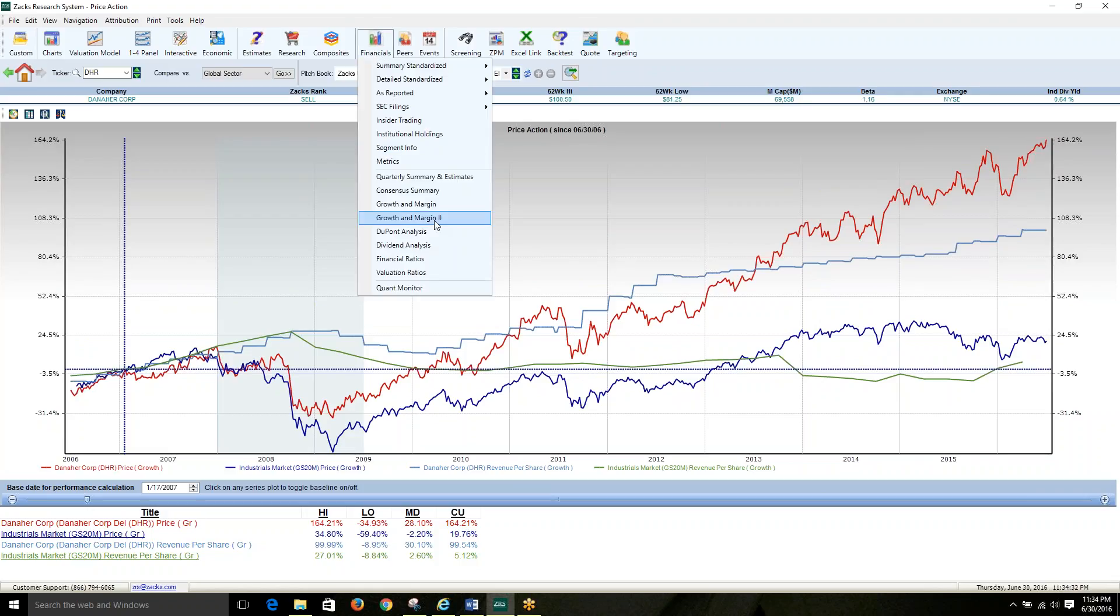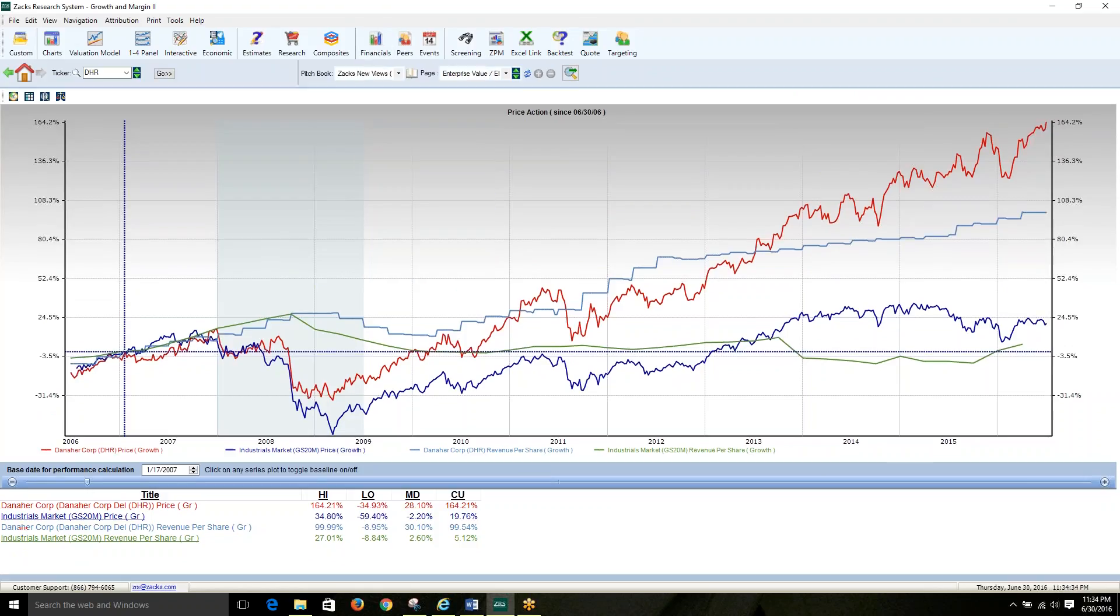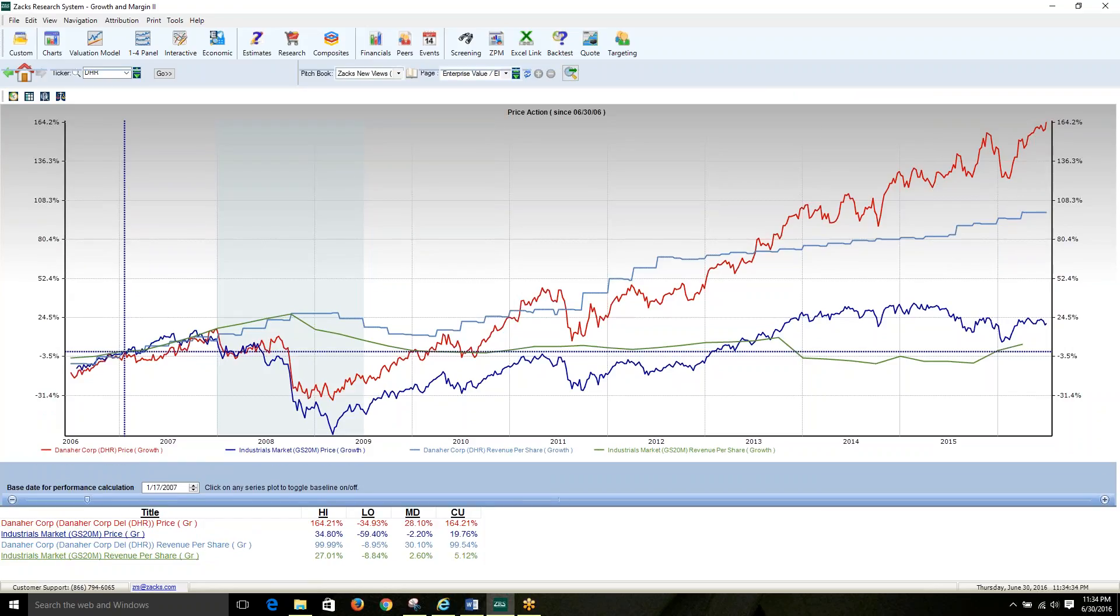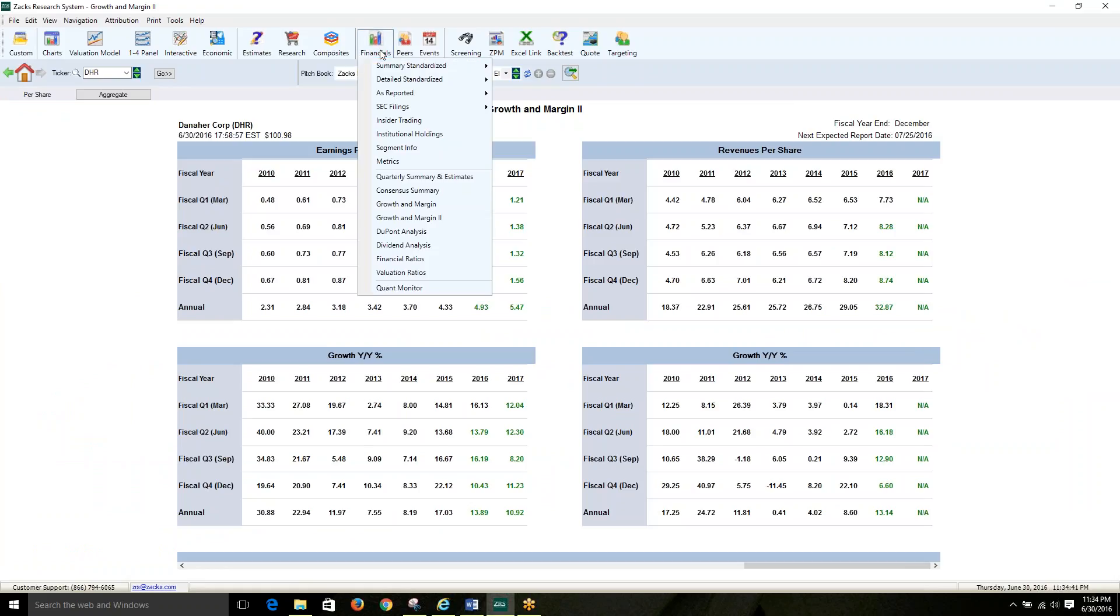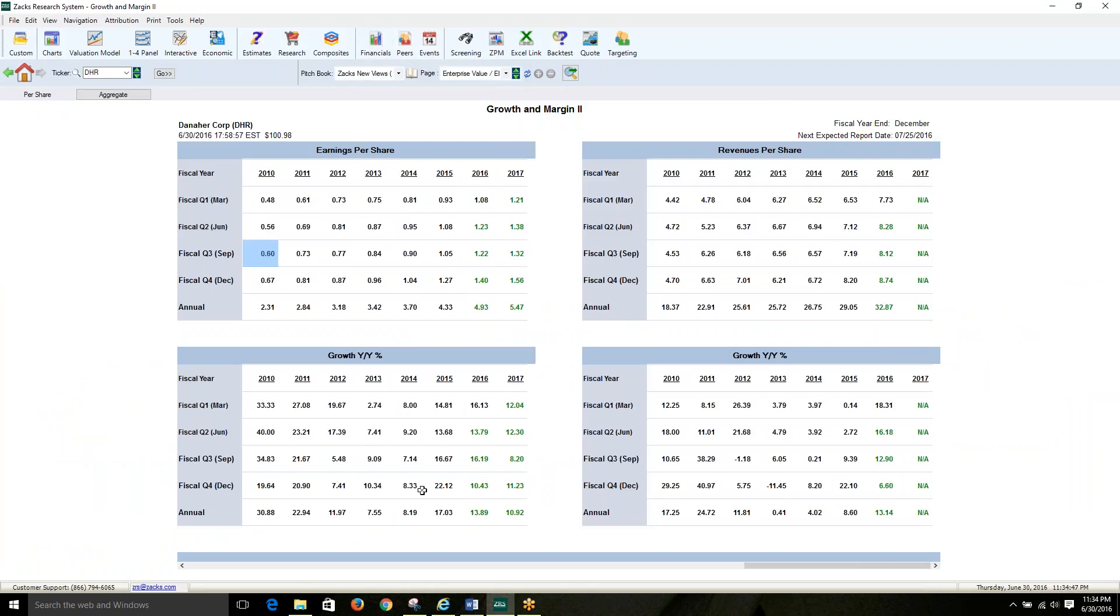The new Growth and Margin 2 view allows you to easily see growth rates for both earnings and sales. This view can be found under the Financials tab, under the label Growth and Margin 2. The tables contain up to 30 years of historical data, and up to 8 quarters of future estimates for both earnings and sales.